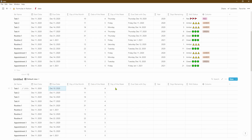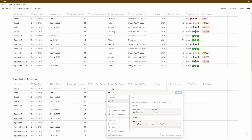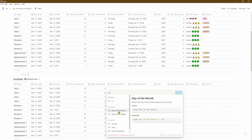Now based on this number we can go ahead and work out the day of the week. We can use the IF formula and use this function to spell out the day of the week based on the corresponding numbers that we've just worked out in the previous column.